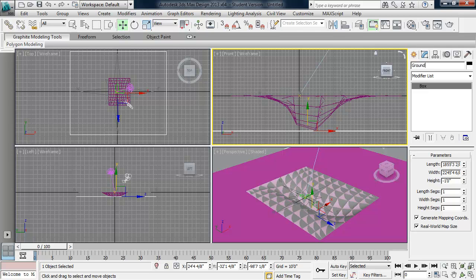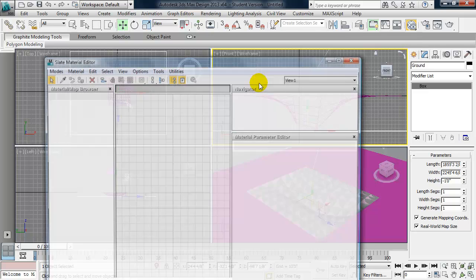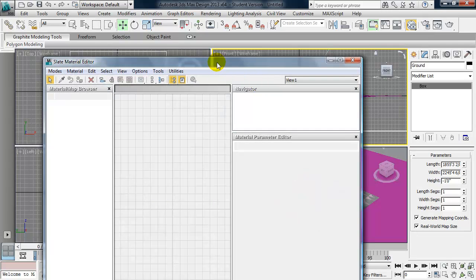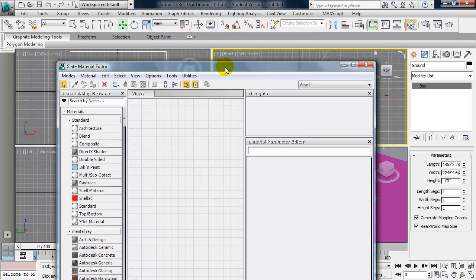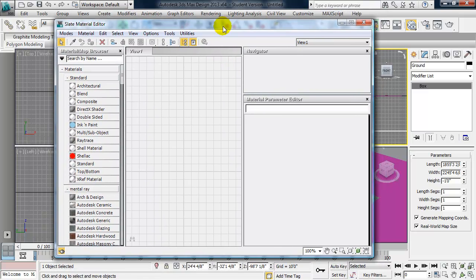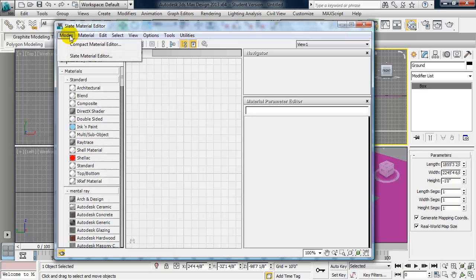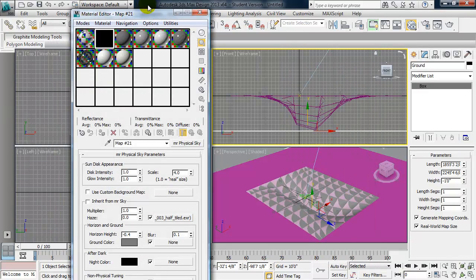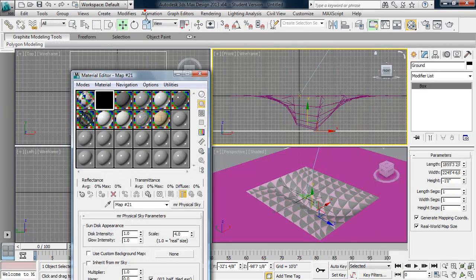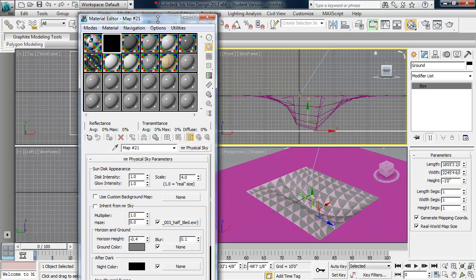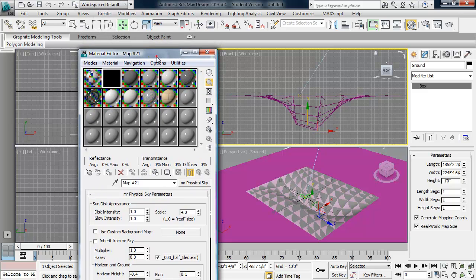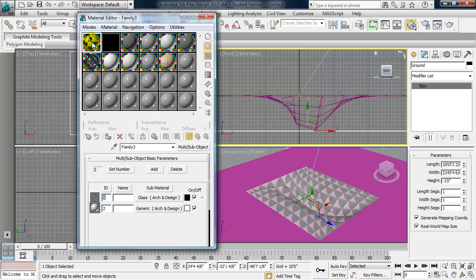And I'm going to apply a material to that. So I'm going to bring up the material editor. And I haven't gotten that friendly yet with the slate material editor. So I'm going to go over to the compact material editor. And I don't trust any of the materials that are in here by default because I didn't make them and they could cause large rendering times.